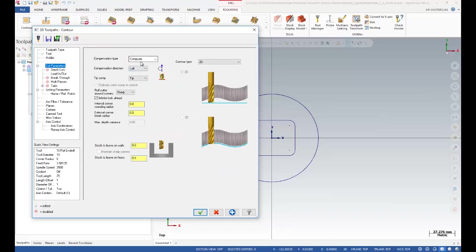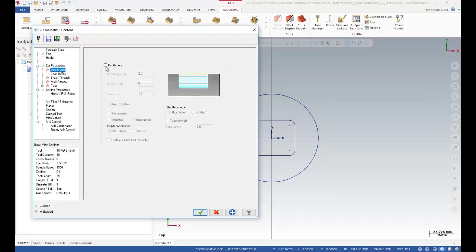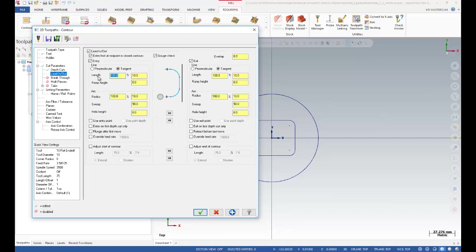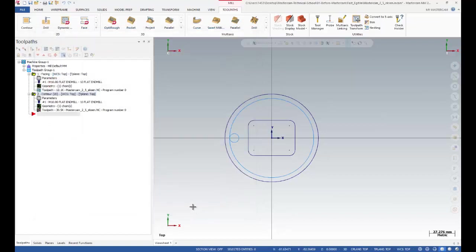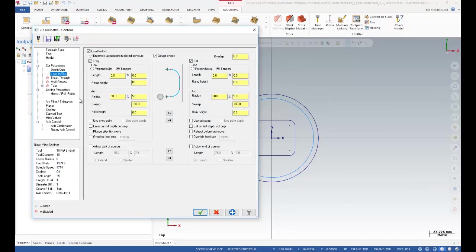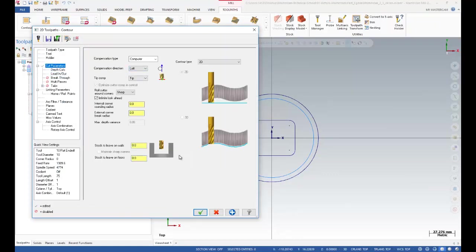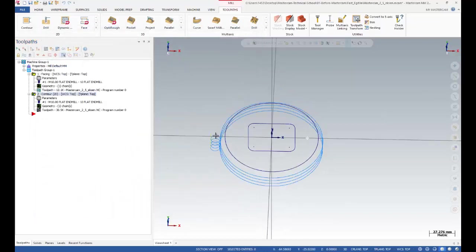I'll click Cut Parameters — tool diameter compensation is calculated by the computer. My tool is going to be on the right side according to my arrow. I selected a circle, so after that I can select Depth Cut and write 5 millimeters. I'm going to use Lead In/Out operations — I don't want to see a straight line entry, just a circle arc. I made a mistake though, so I need to keep my tool on the outside. I'll go to Cut Parameters and select Left, then regenerate my operation. That's my toolpath.